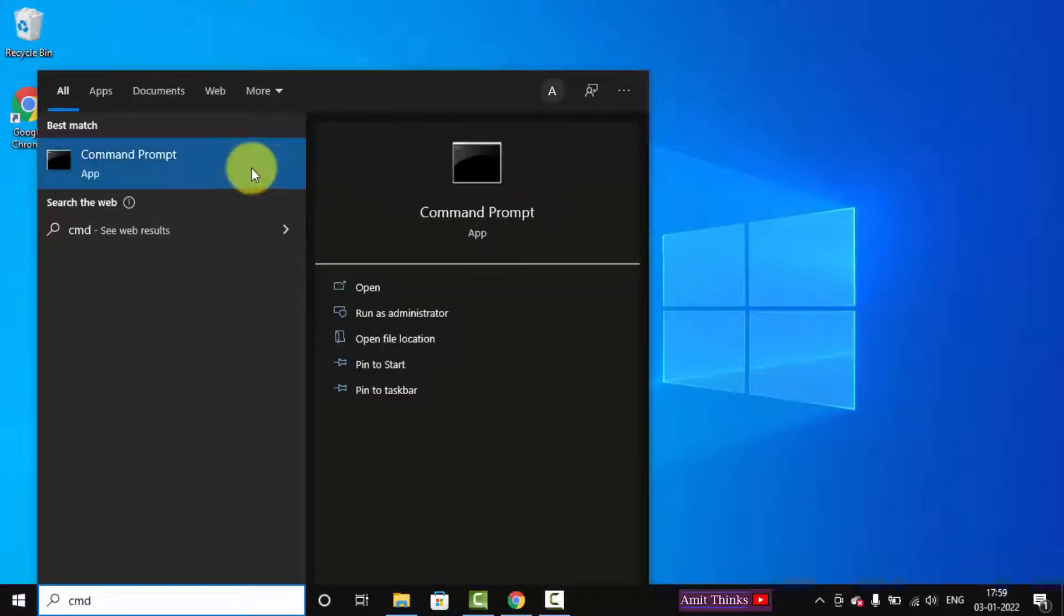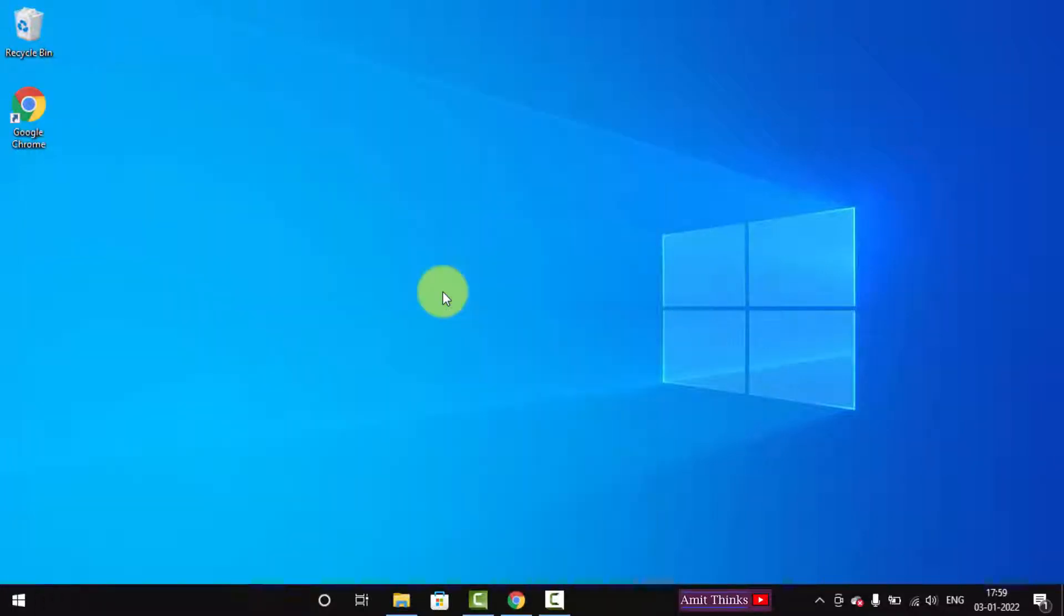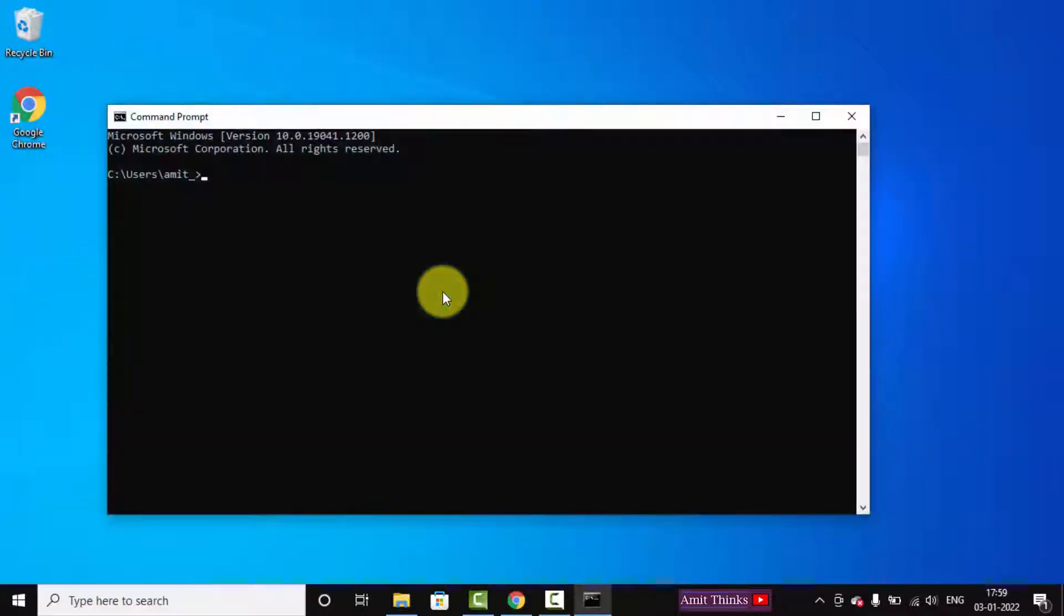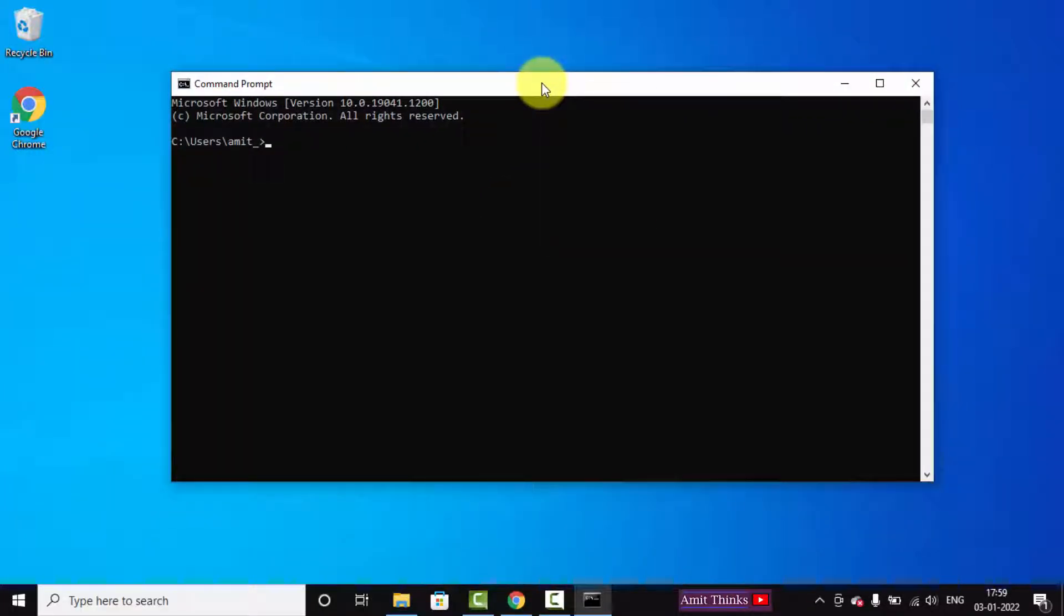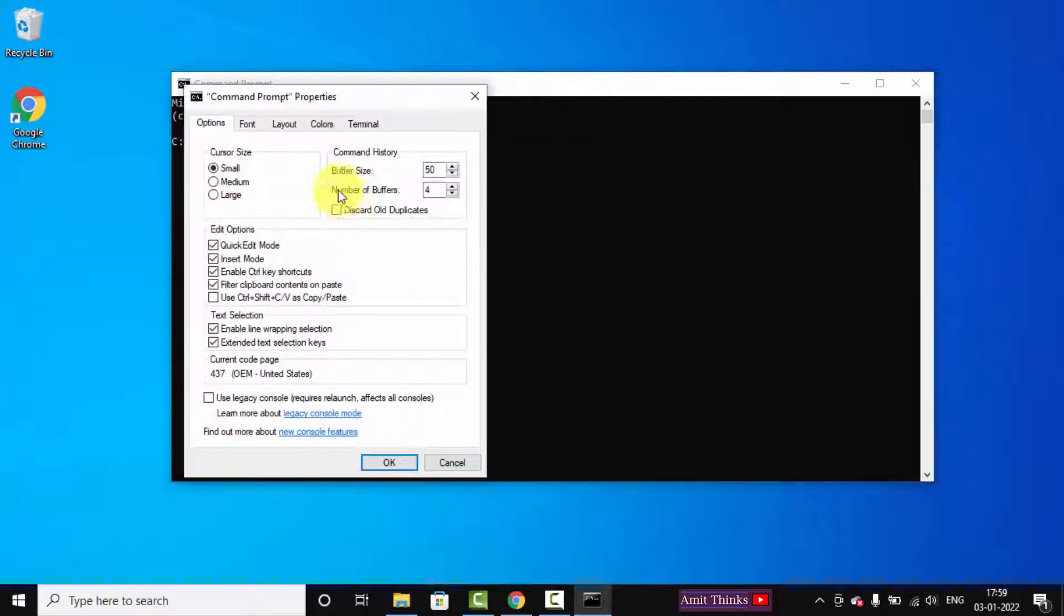Open the Command Prompt. Here it is, click on Open. You can first increase the font by right-clicking, clicking on Properties, and increasing the font size.